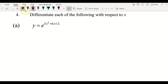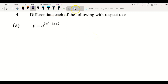Hi everyone, this video is a tutorial on differentiating exponential functions. Previously we had three questions; now we have five questions discussing this. This is question number four, which has four examples: a, b, c, and d.